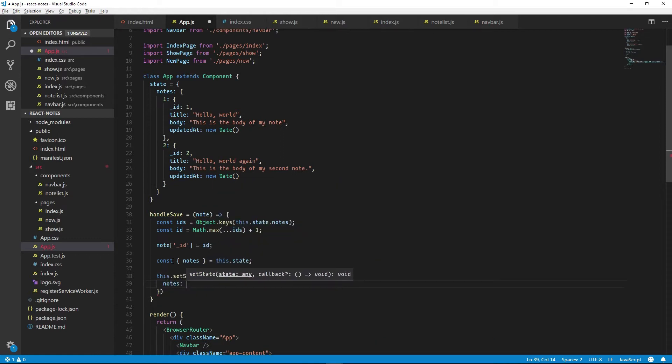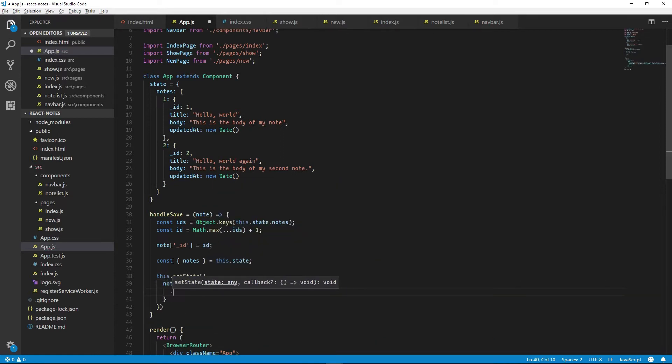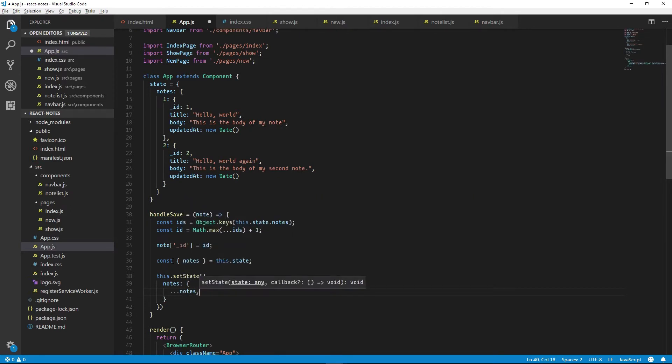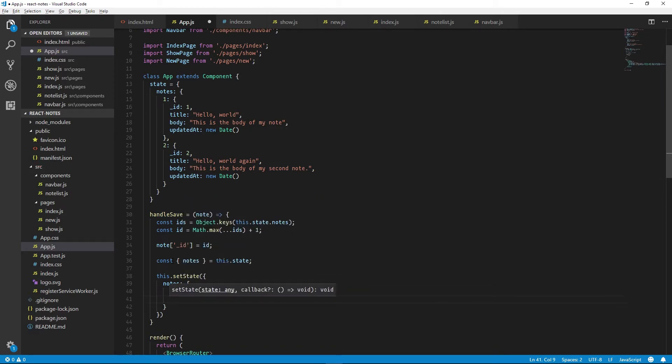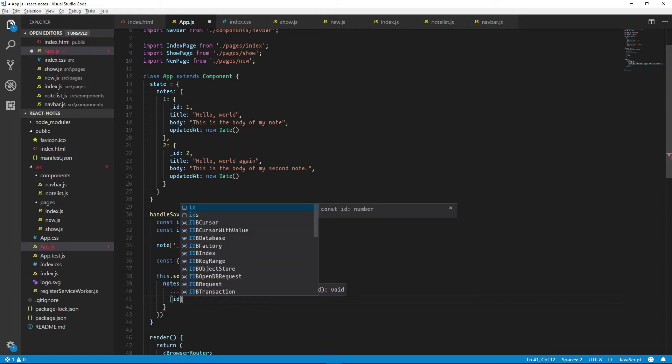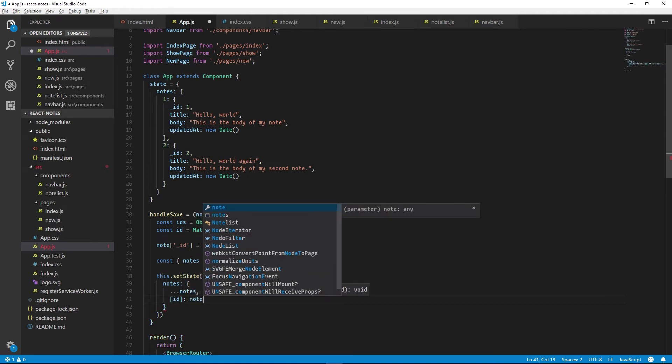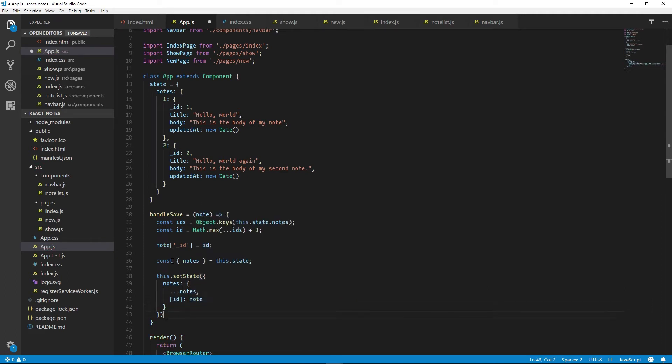So instead we have to do setState. Give it notes. We will destructure the notes that we already have, so this will create a new object with the contents of our current notes object. And then we'll add a new one with an ID and note value. And now we just have to return the new ID and that's saving to our local data store.